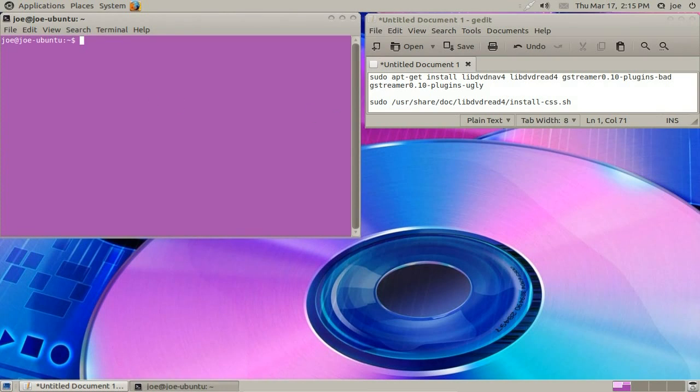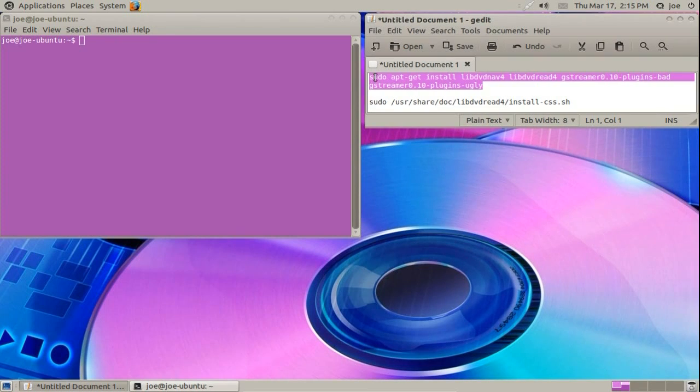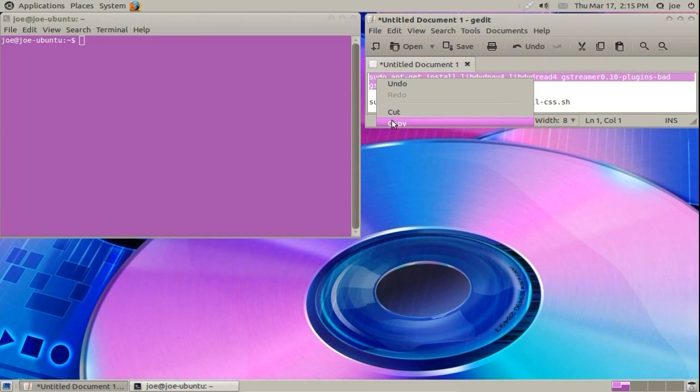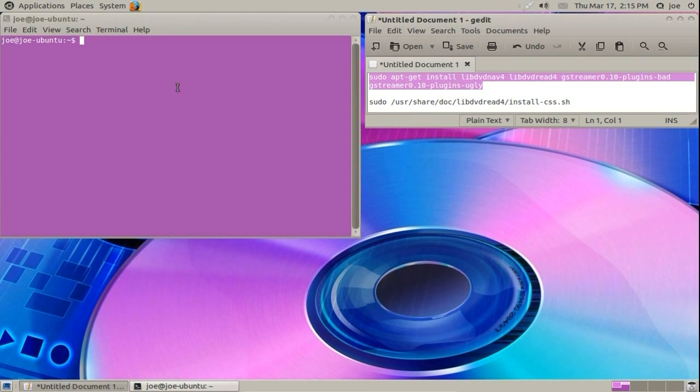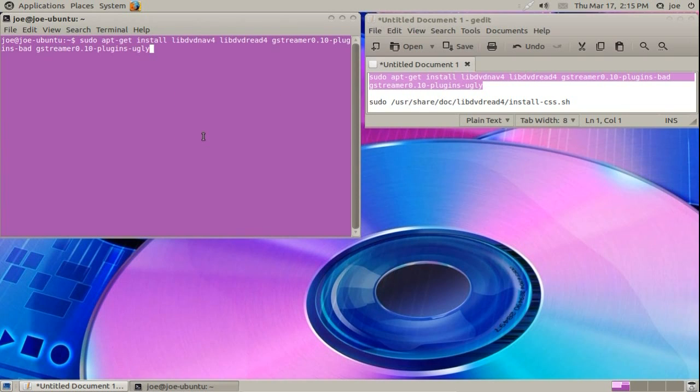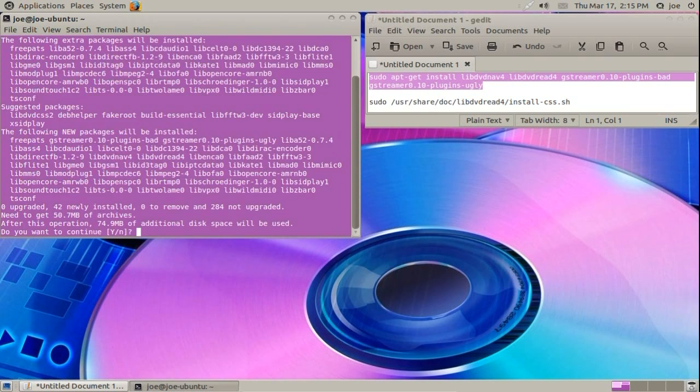Copy and paste the commands one at a time. Type Y and hit enter when prompted to confirm the install.